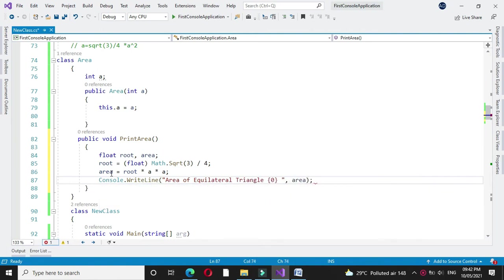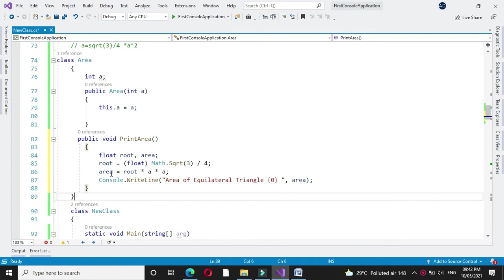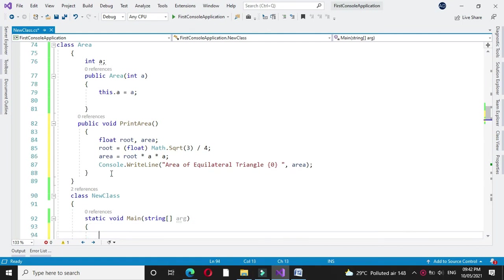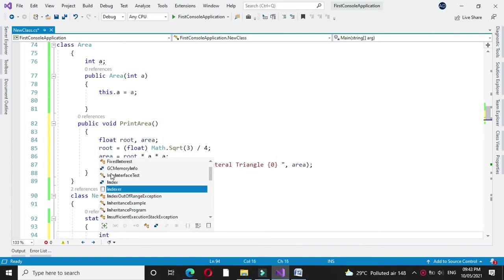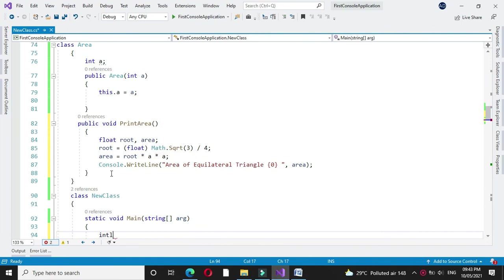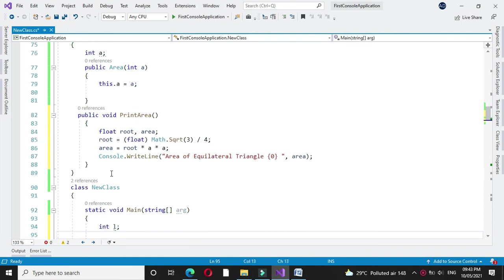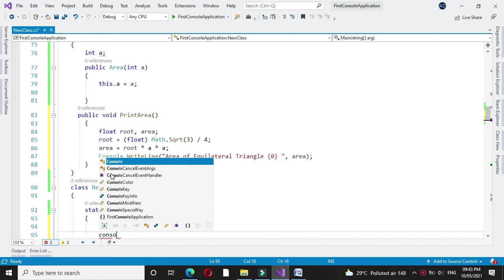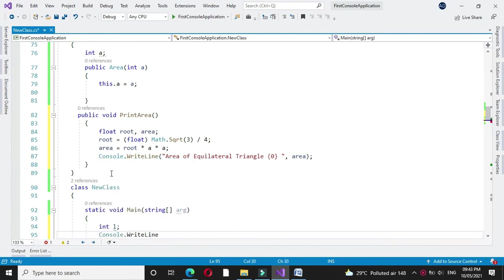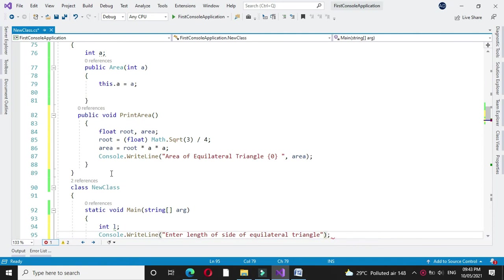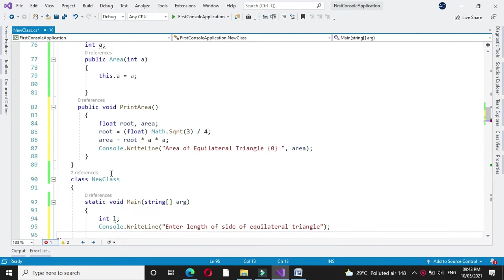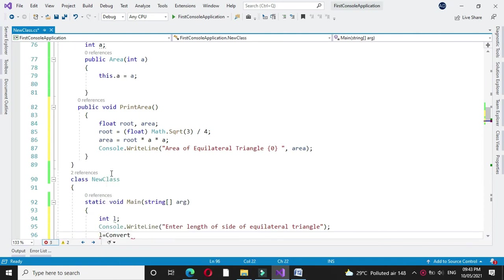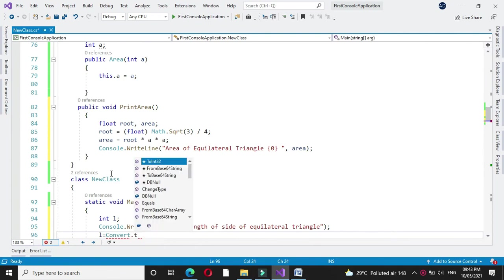To execute this in another class main method, we will create an object of our class area. Before that, we will accept the length of a side of an equilateral triangle from the user. First, I will define one integer variable, then write console.WriteLine enter length. In L, we will accept it by converting it to int32.